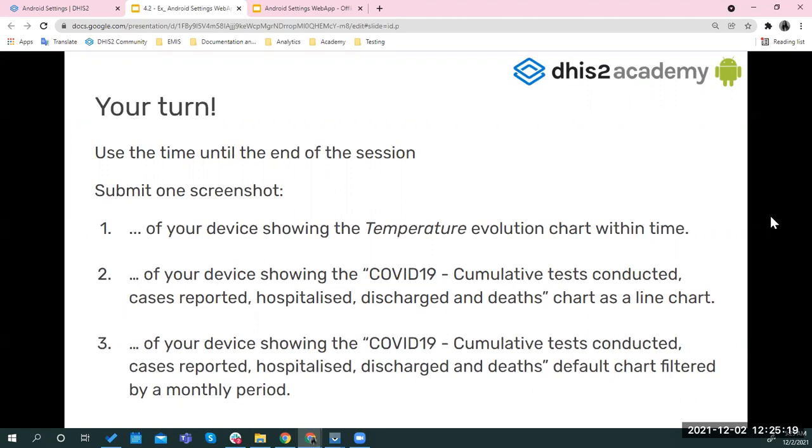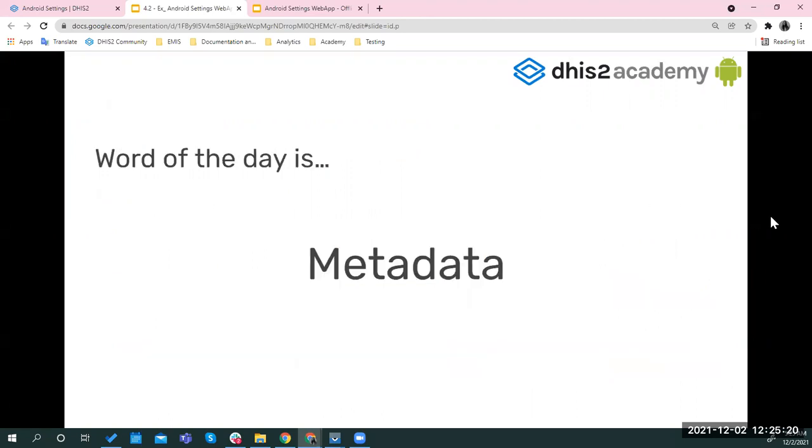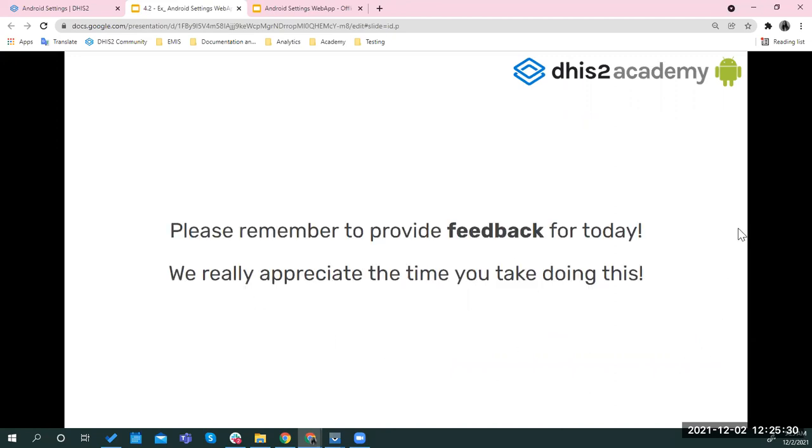Okay. And finally, we have the word of the day that is metadata that you need to add for your attendance. So please copy this. And also please remember to provide feedback for today's session. We really appreciate the time that you take by doing this. So if you have any questions right now about the task, please let me know.